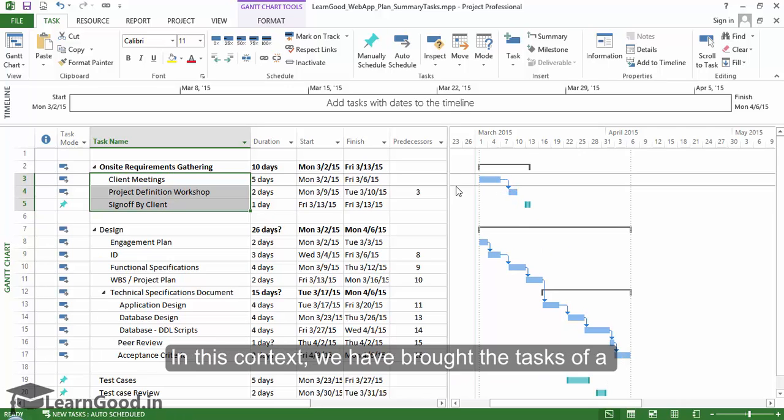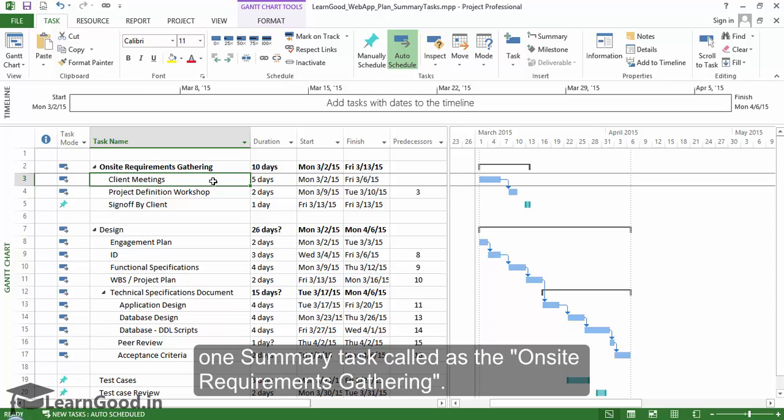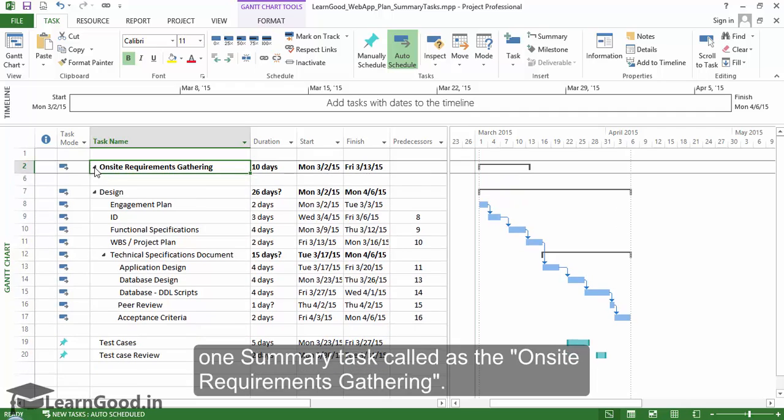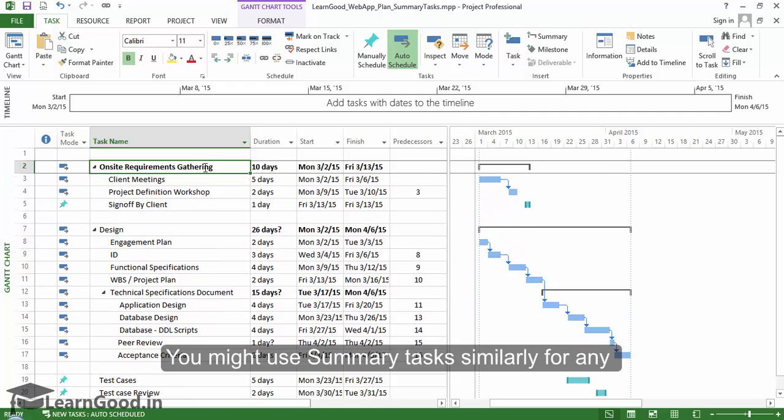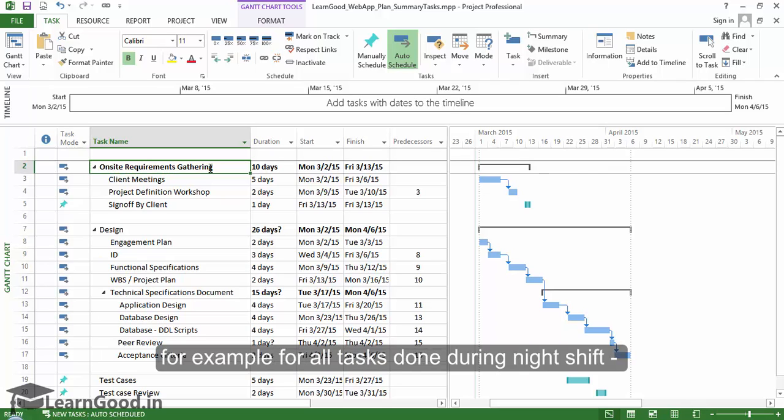In this context, we have brought the tasks of a particular phase of the project together under one summary task called on-site requirements gathering. You might use summary tasks similarly for any other logical grouping, for example for all tasks done during night shift or all tasks done by a particular team.